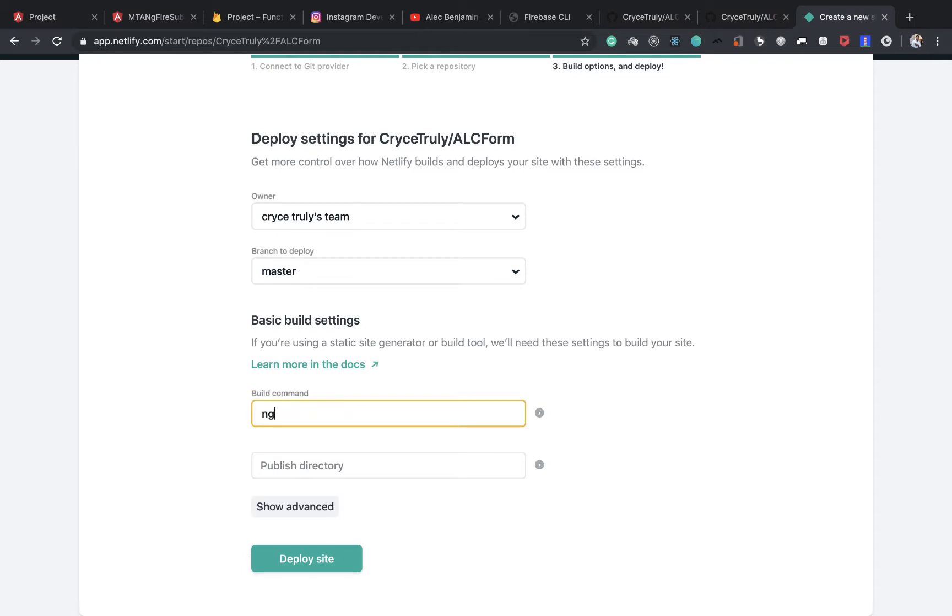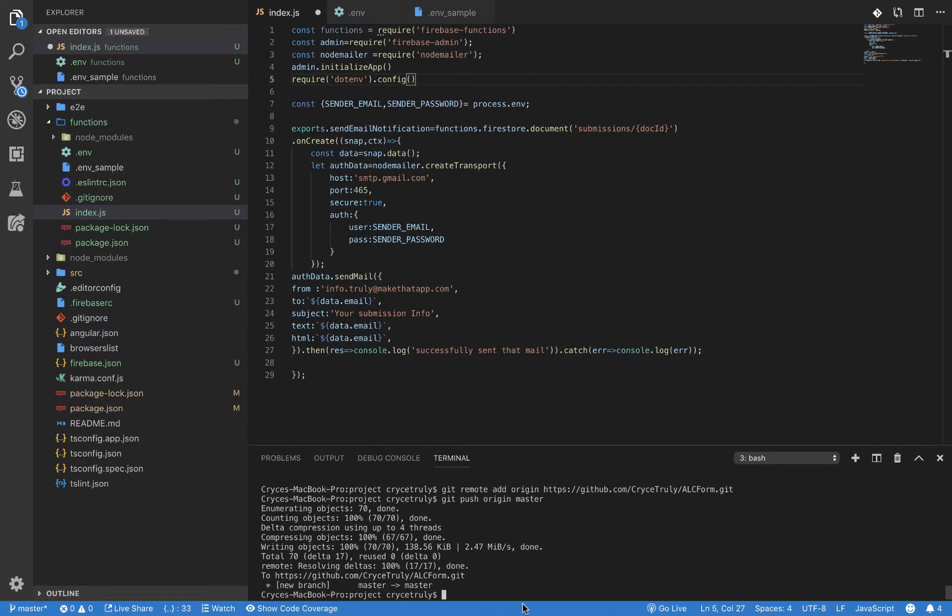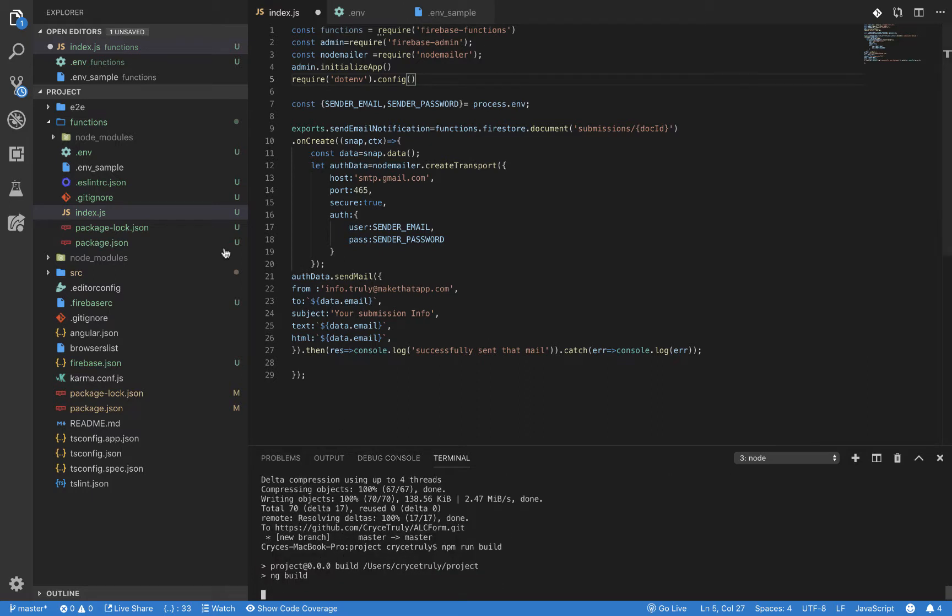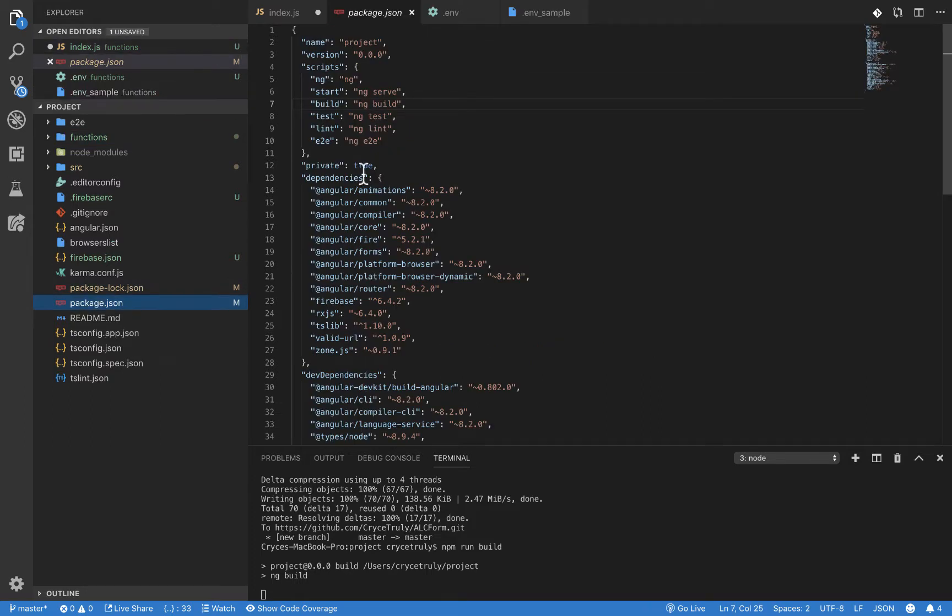It's going to just ask us the build command and then the publish command. So with angular, we run ng build and then the publish directory is usually dist. So just put dist in there. And then basically what happens is when we run npm run build, let it first create it. If I go to my package.json, it's going to build it out, create a folder called dist.